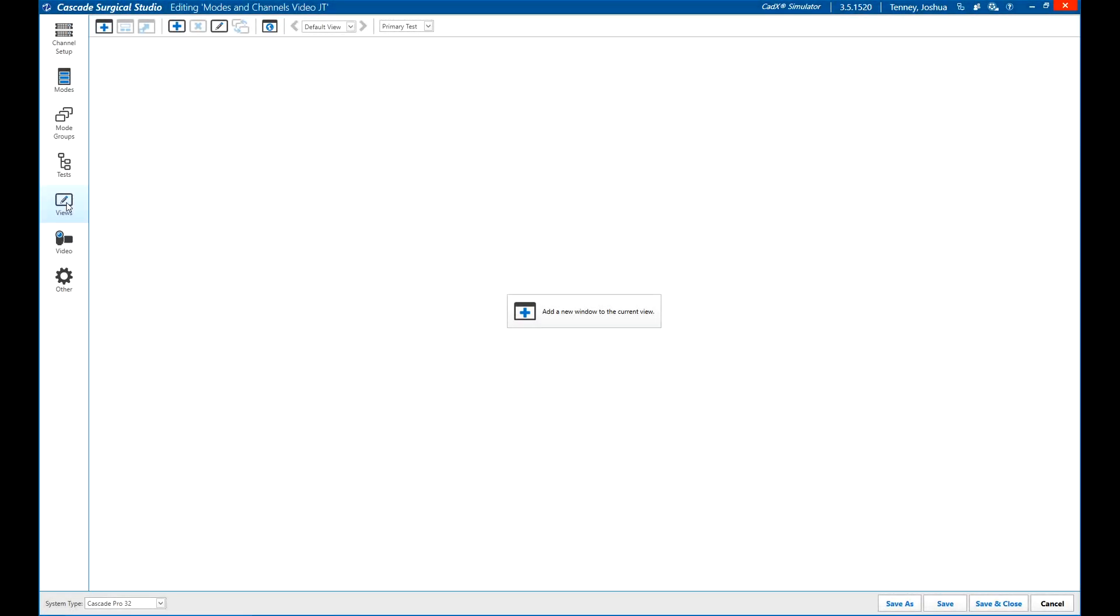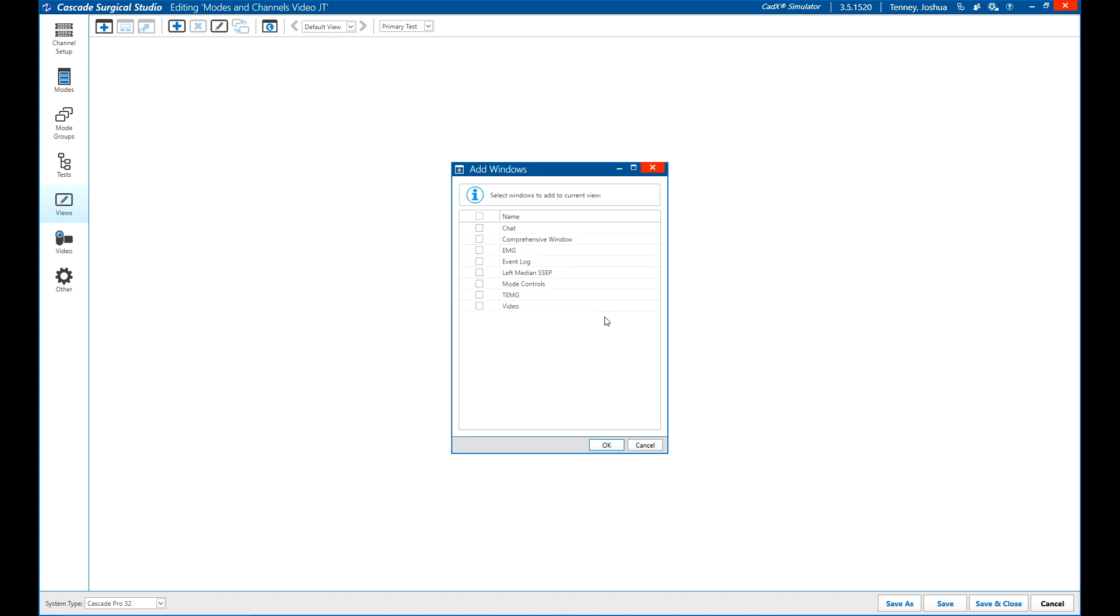Click the views button on the left to adjust your display views in the test. Click add a new window to the current view to get started. Click the checkbox next to any windows you would like to display in this view and click OK. Make sure to include the mode controls as well.